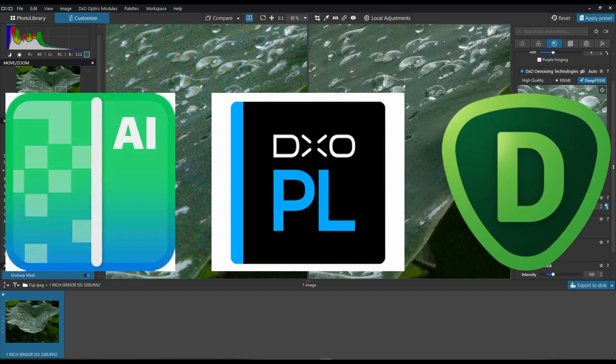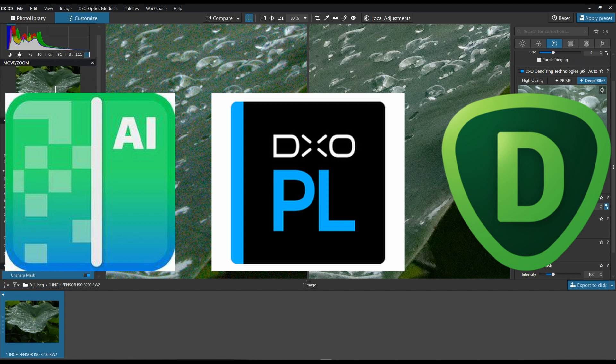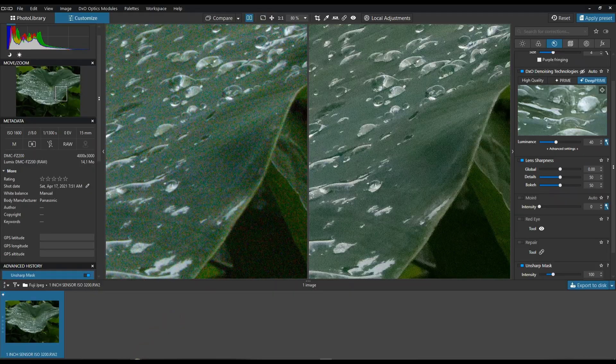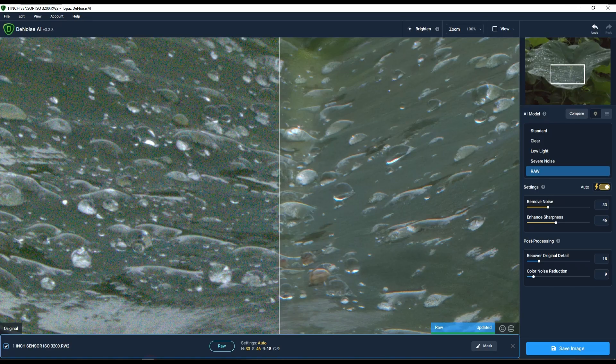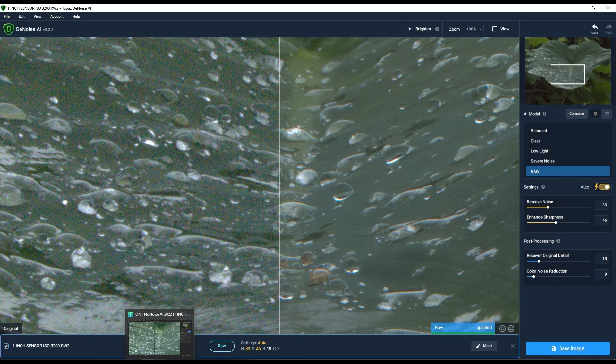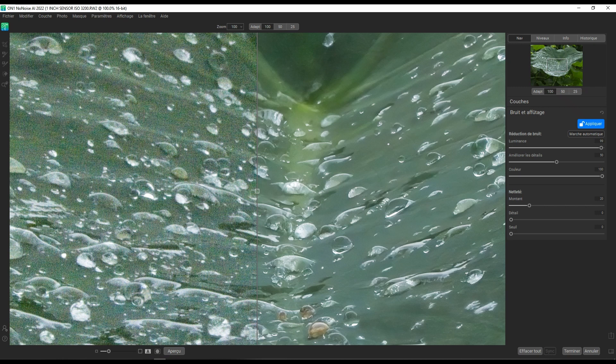Hey guys and welcome to another video of DxO PhotoLab 5. In this video we're going to compare the DxO DeepPrime in the new DxO PhotoLab 5 with Topaz and On1 NoNoise AI.